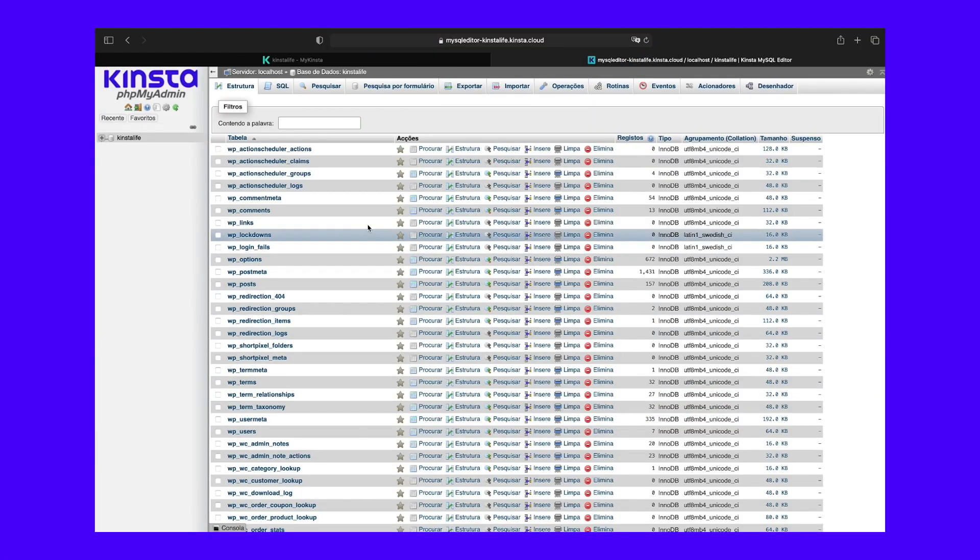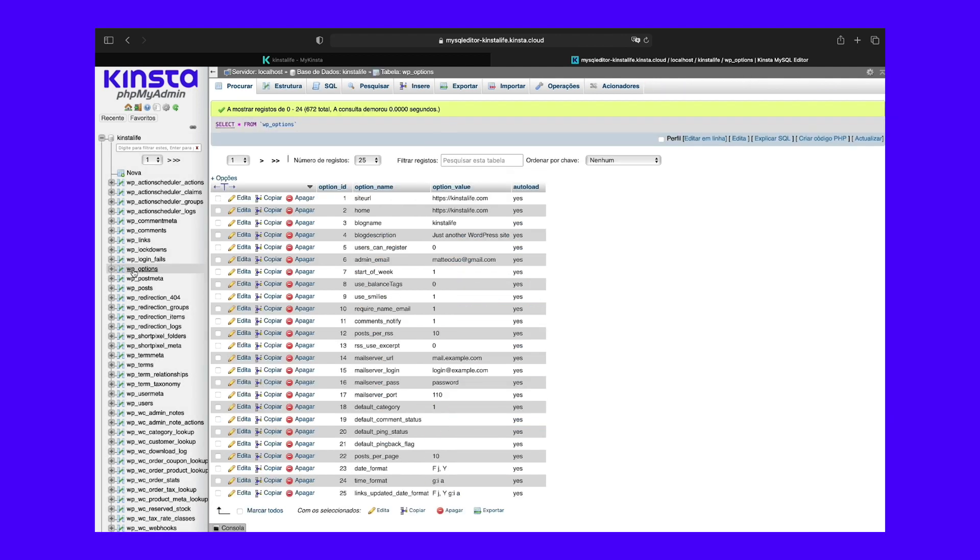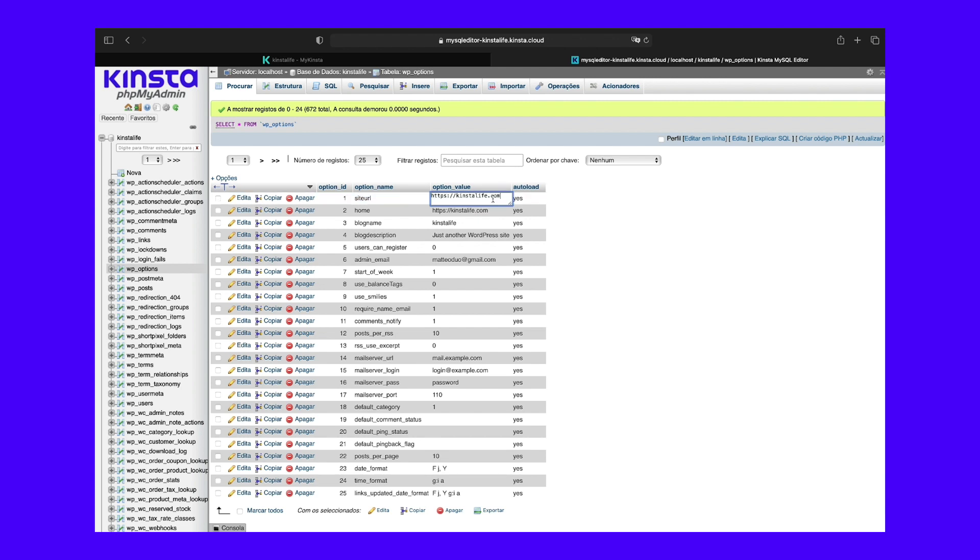In phpMyAdmin, click on your database on the left-hand side. Then scroll down and click on the wp-options table. If your database has a different prefix, it might be named slightly different. Then find the site URL and home fields. Double-click in the option value field for each and type in the new URL. Your changes will be automatically saved.